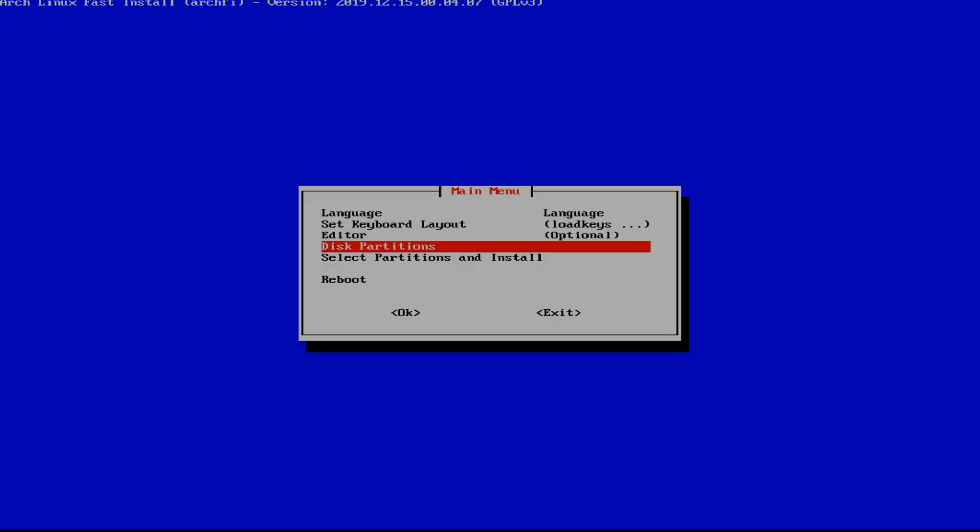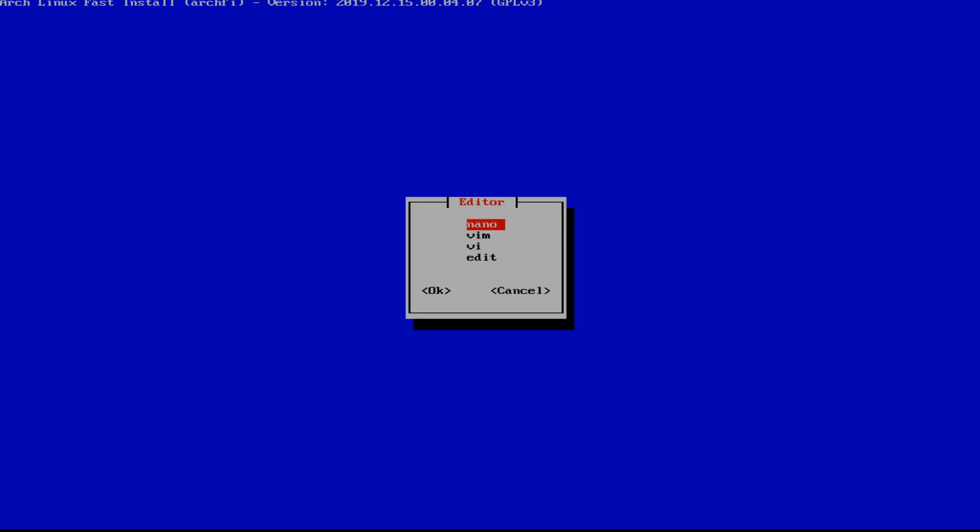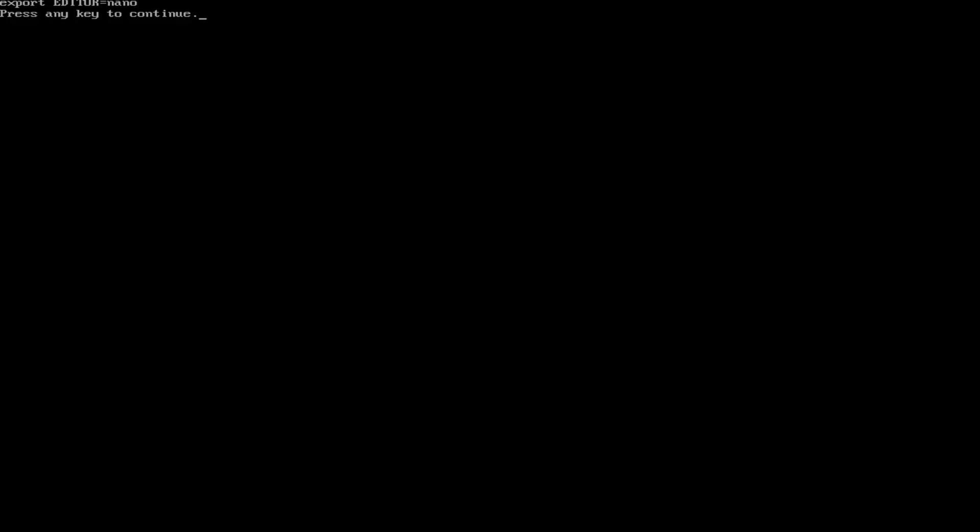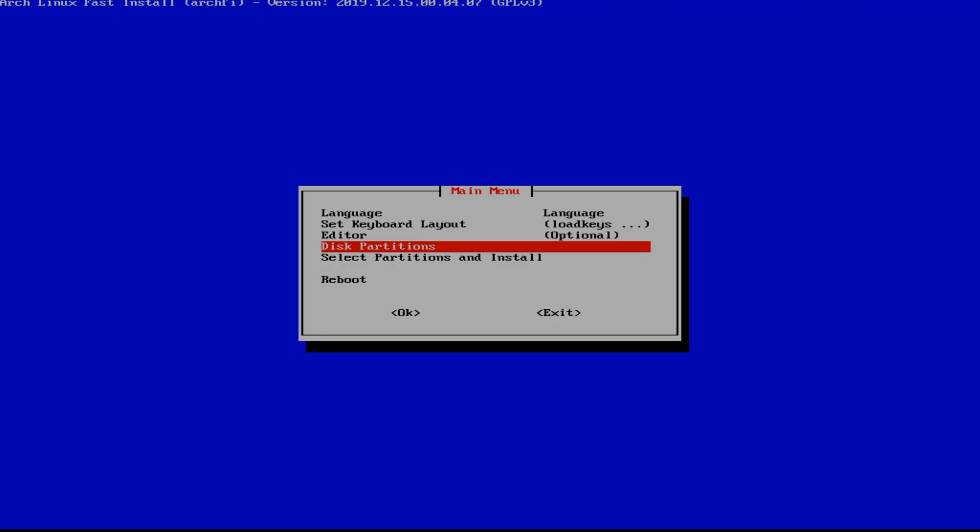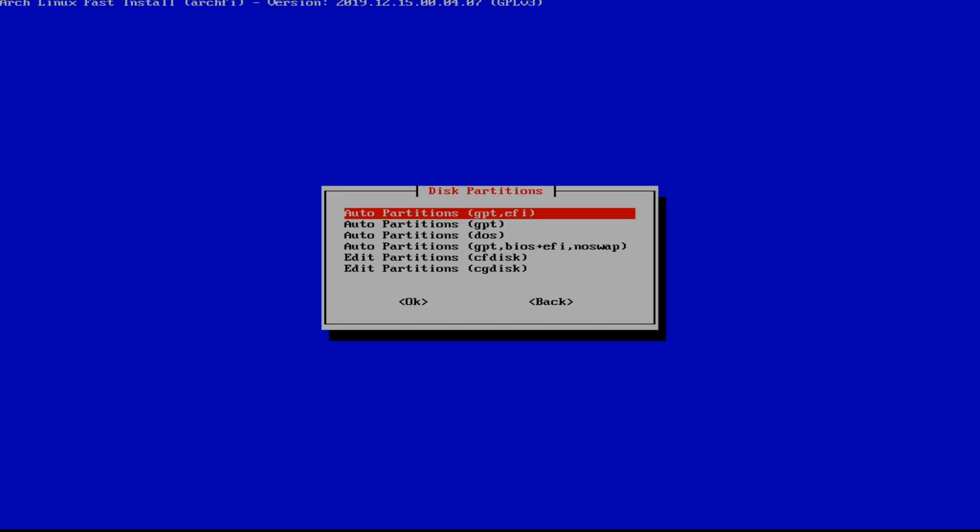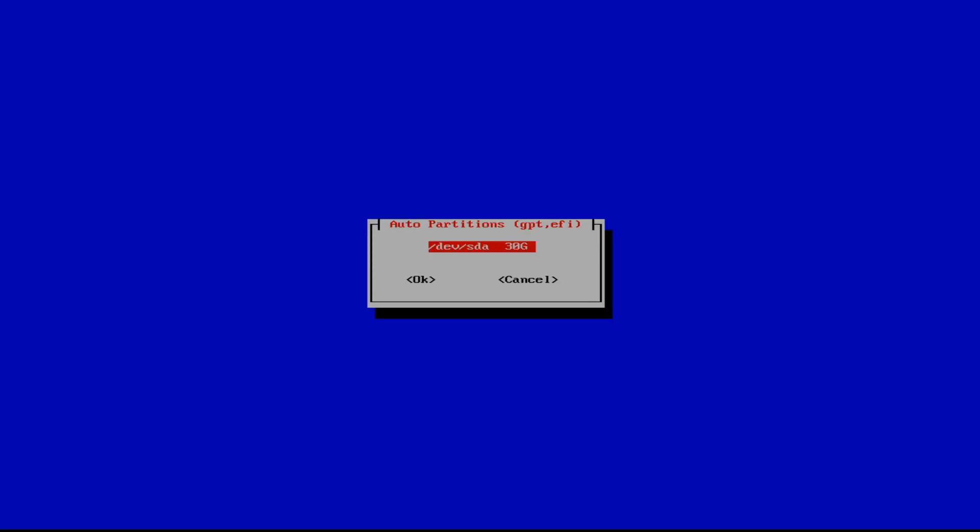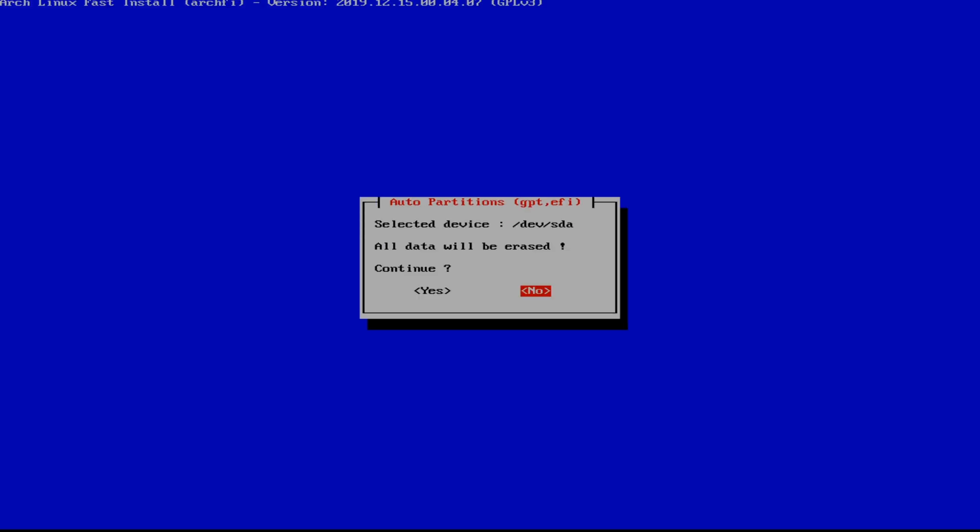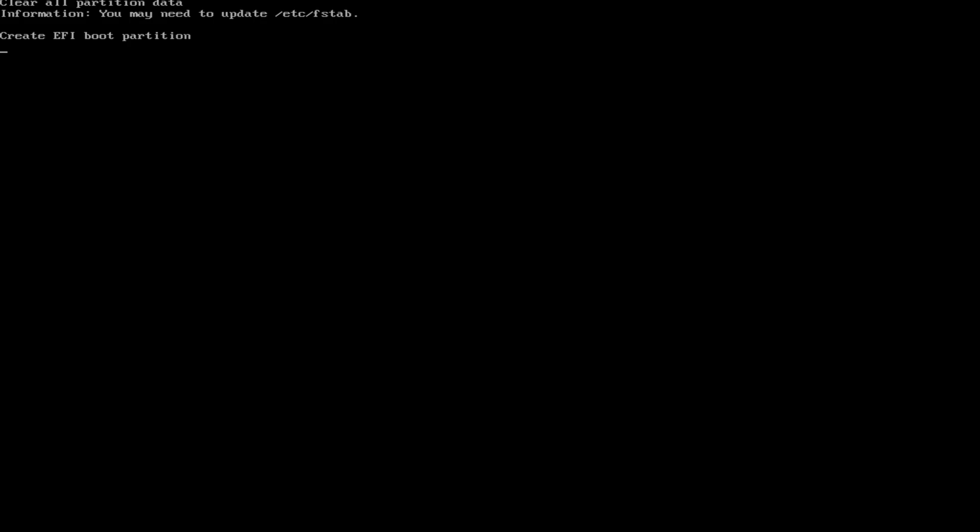Next we're going to select disk partition layout after we select nano as our editor. So disk partitions, we're going to set to auto partition GPT slash EFI in hopes that it will give us a swap. And hit yes to wiping all of this because I'm in a VM.